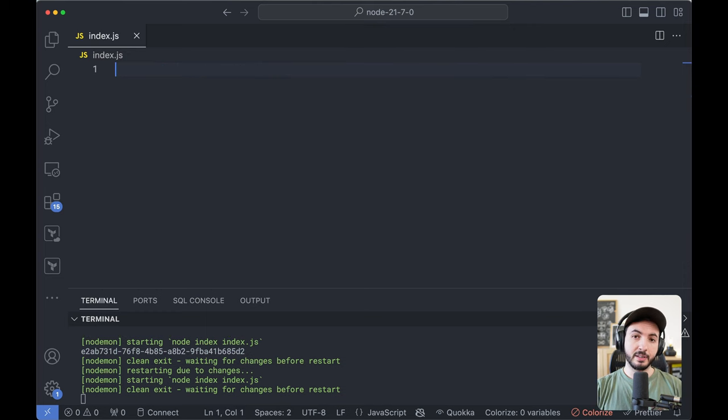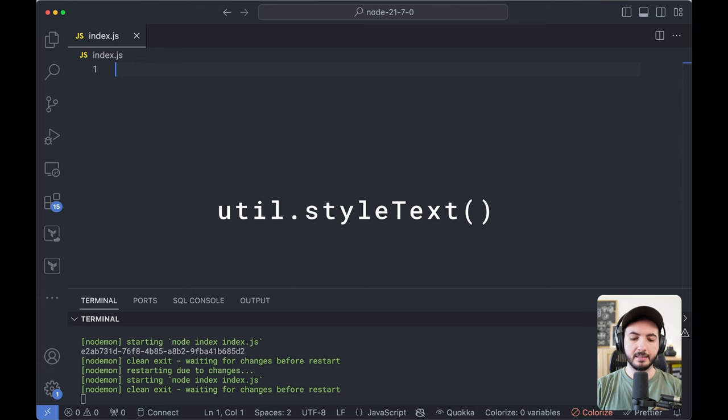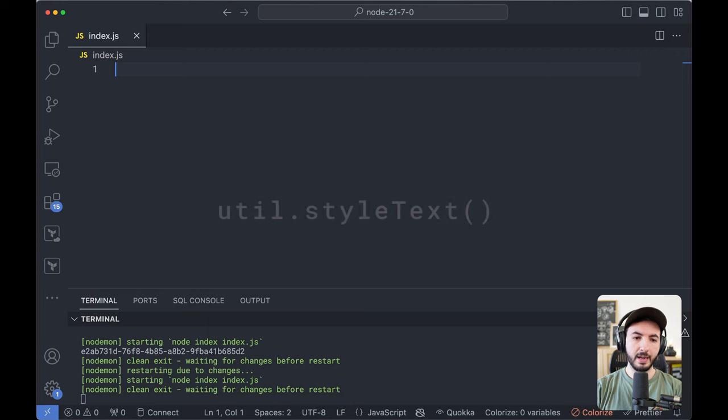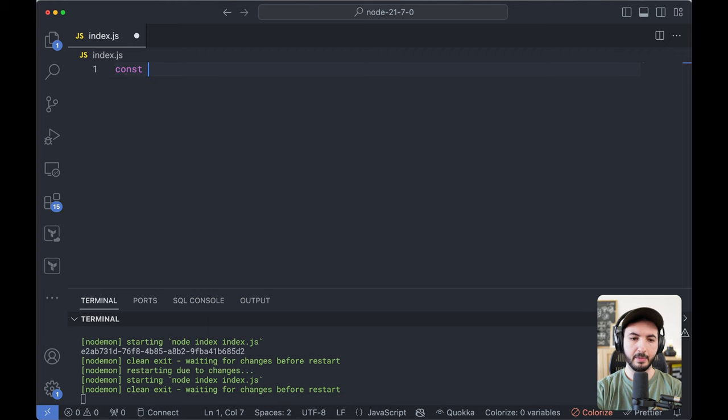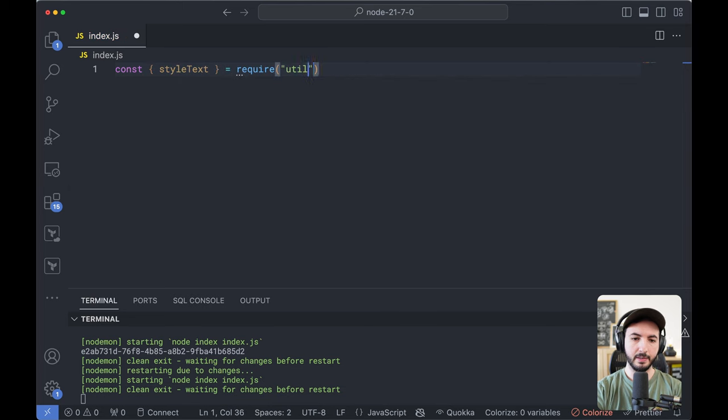All right. The last addition that we're going to talk about in this video is the ability to style your text in command line interfaces. So Node has introduced this styleText method in the utility library.